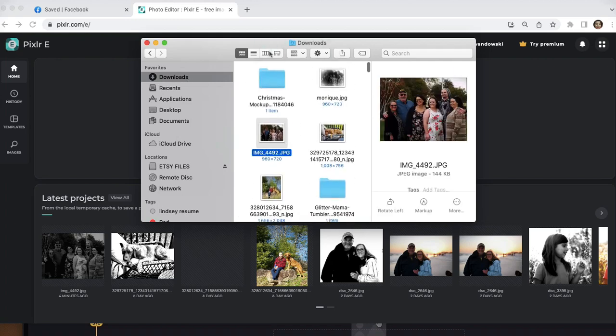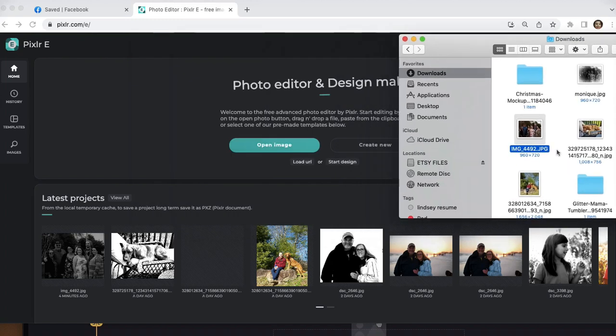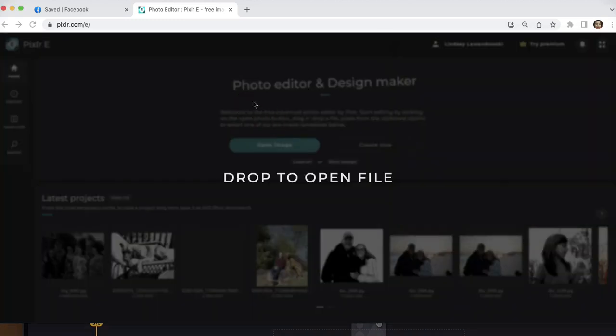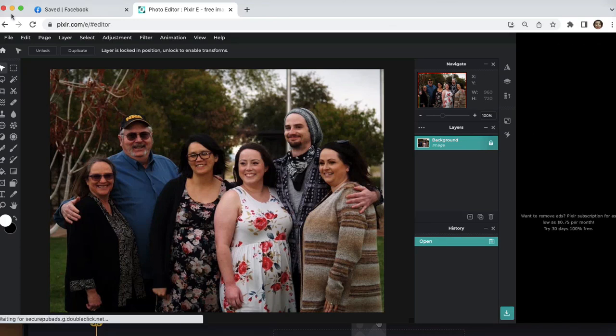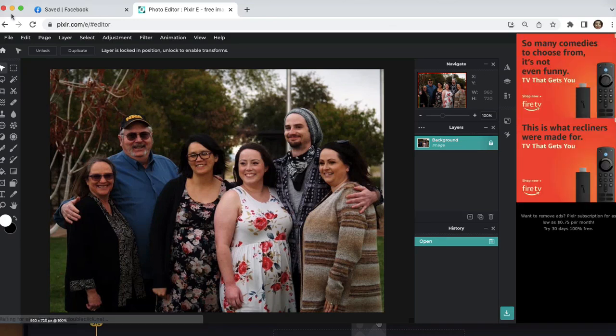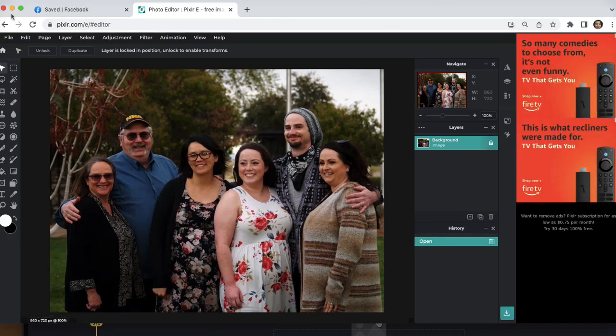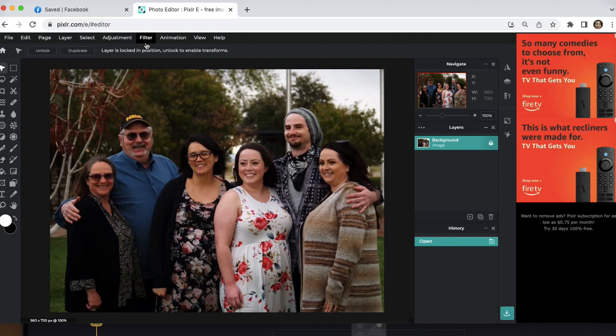And go ahead and drag it over. It's best to use a high quality picture. However, this is a cell phone picture and I have used cell phone pictures in the past and it still does turn out. It actually turns out really well.